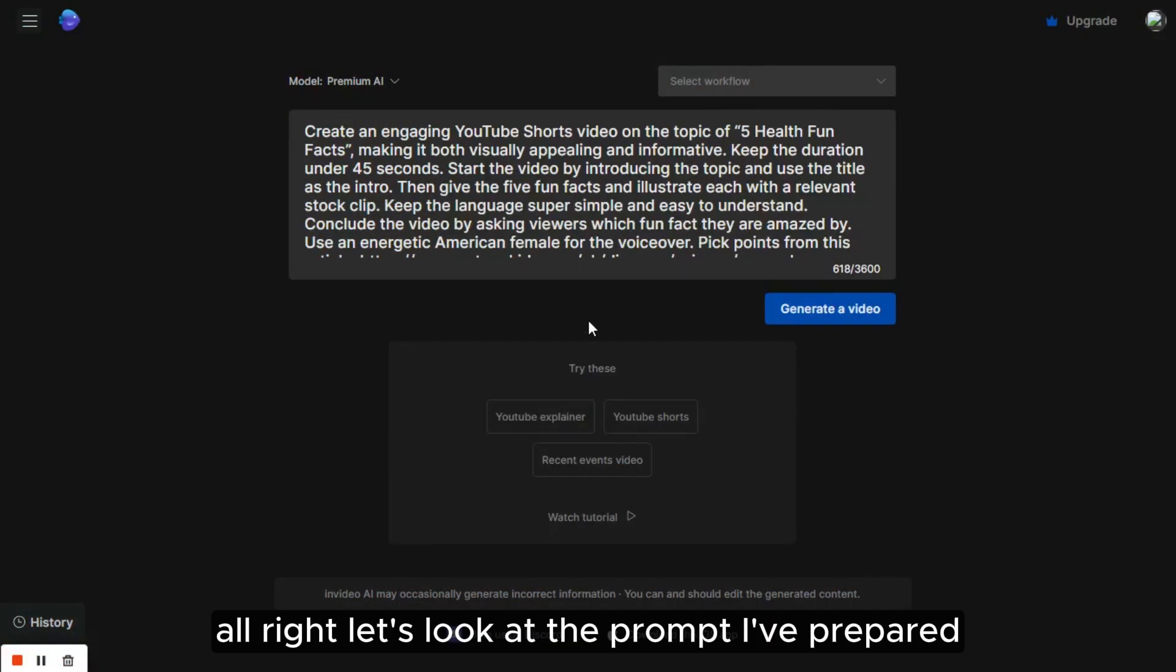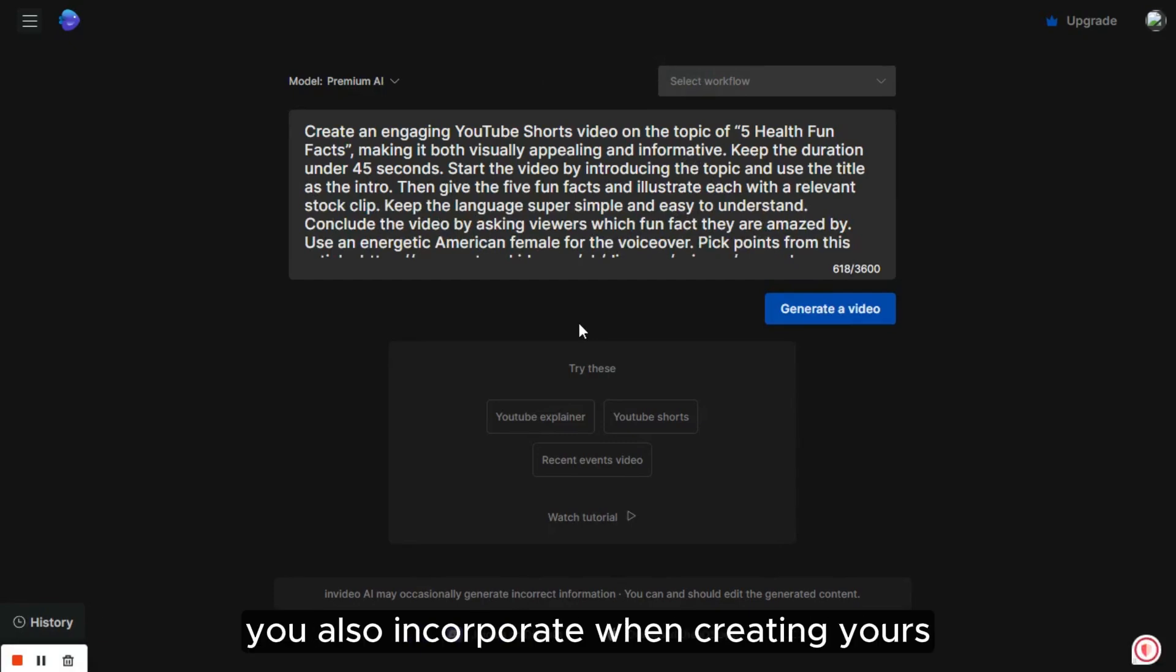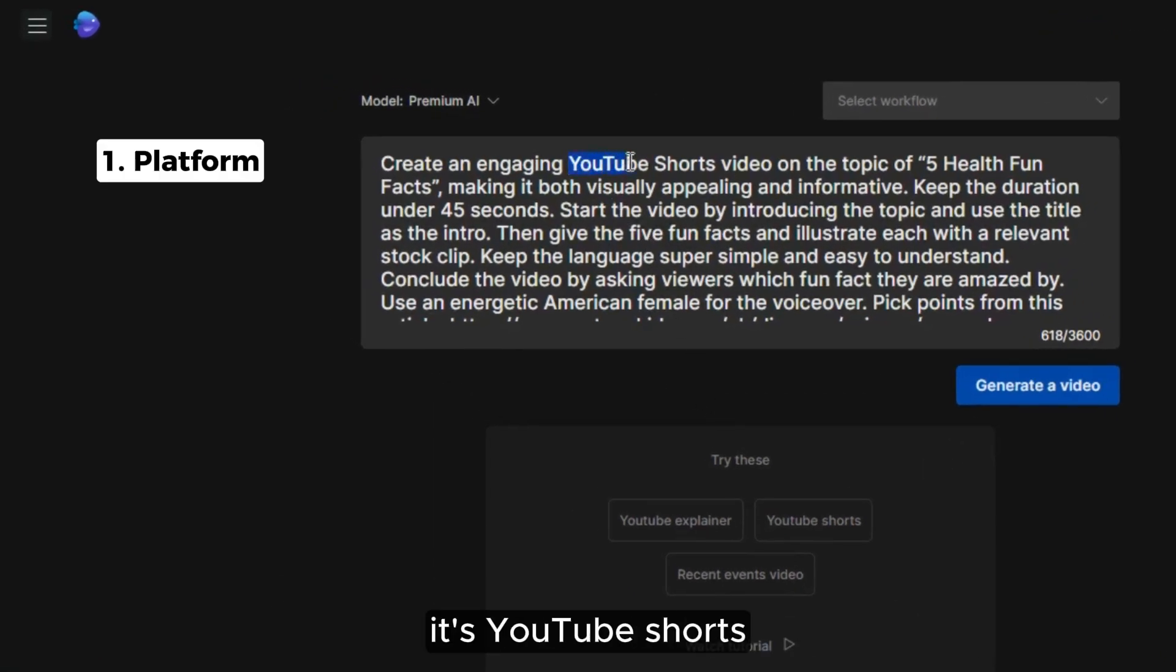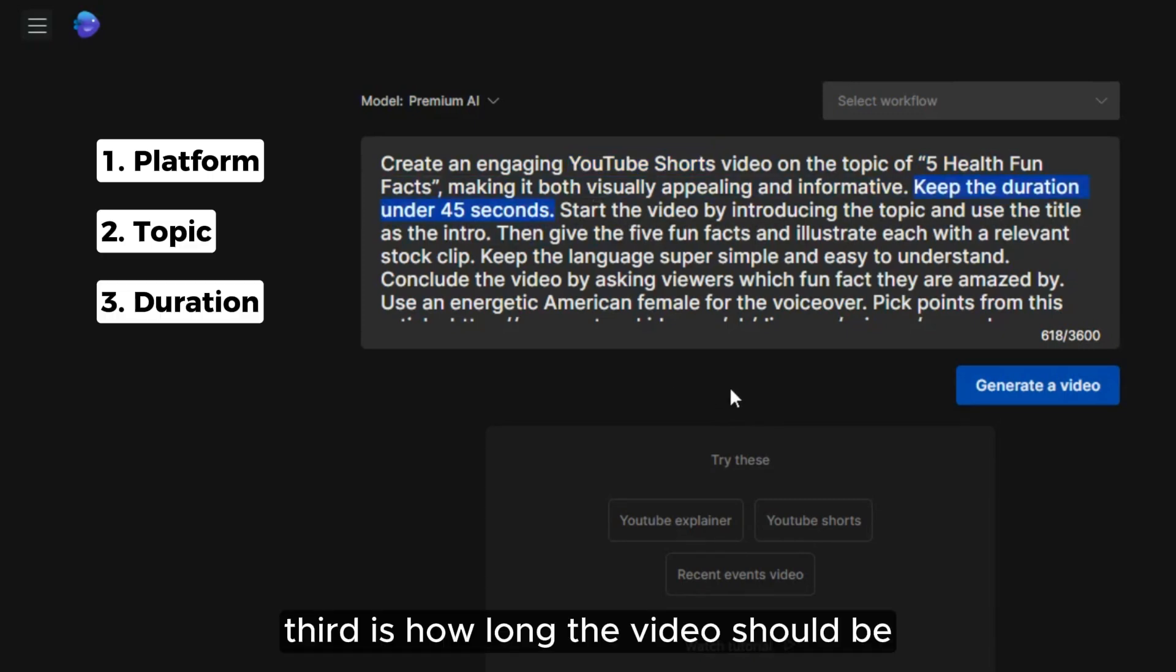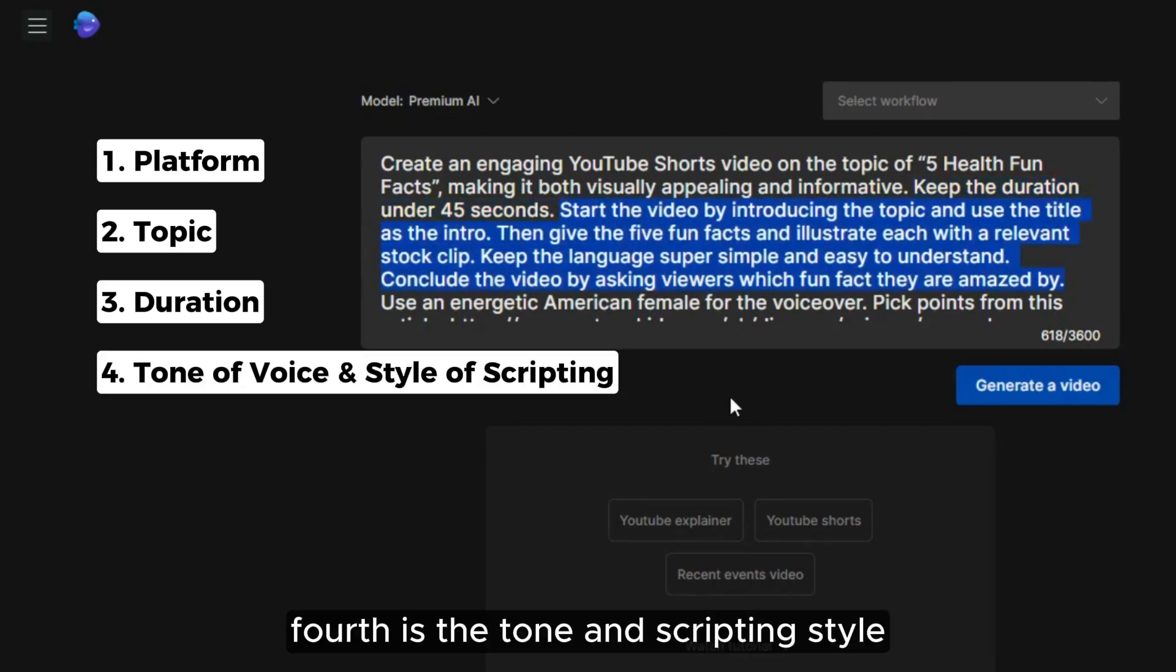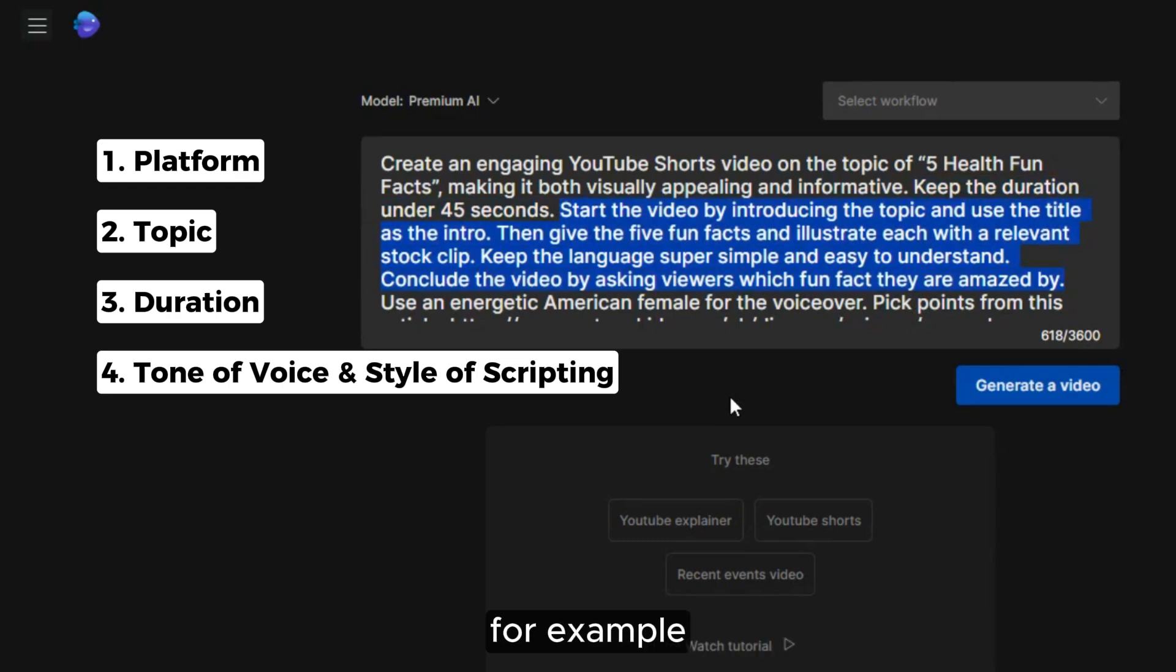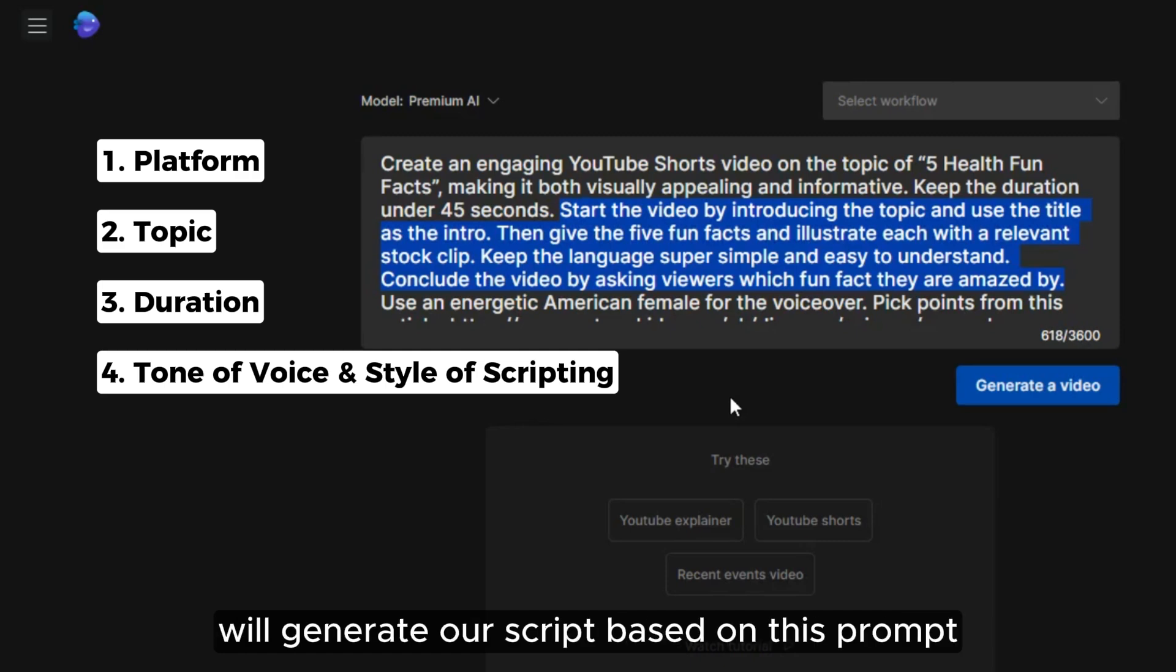Then, give the five fun facts and illustrate each with a relevant stock clip. Keep the language super simple and easy to understand. Conclude the video by asking viewers which fun fact they are amazed by. Use an energetic American female for the voiceover. Pick points from this article. Alright, let's look at the prompt I've prepared, which includes some important elements that I suggest you also incorporate when creating yours. First is the platform. In our case, it's YouTube Shorts. Second is a detailed description of the video's subject. Third is how long the video should be. Fourth is the tone and scripting style, where we aim for very simple language, for example.